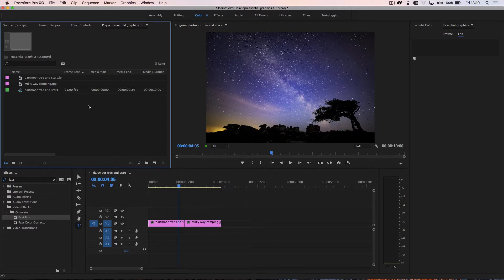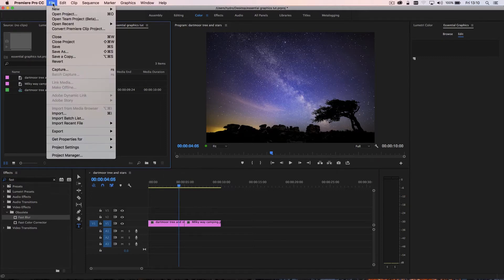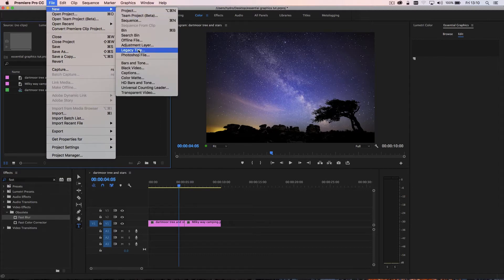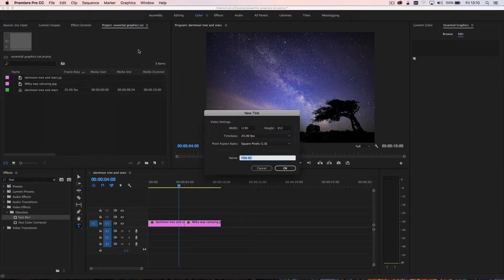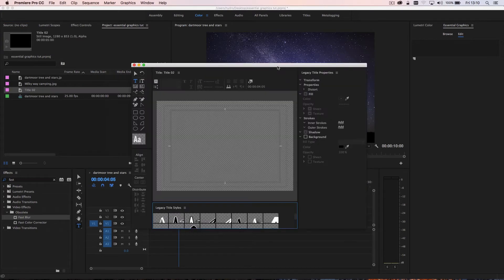Now the old titler is still available, but to find it, you have to go file, new, and then legacy title. And if you click on that, you see you'll get the old titler.